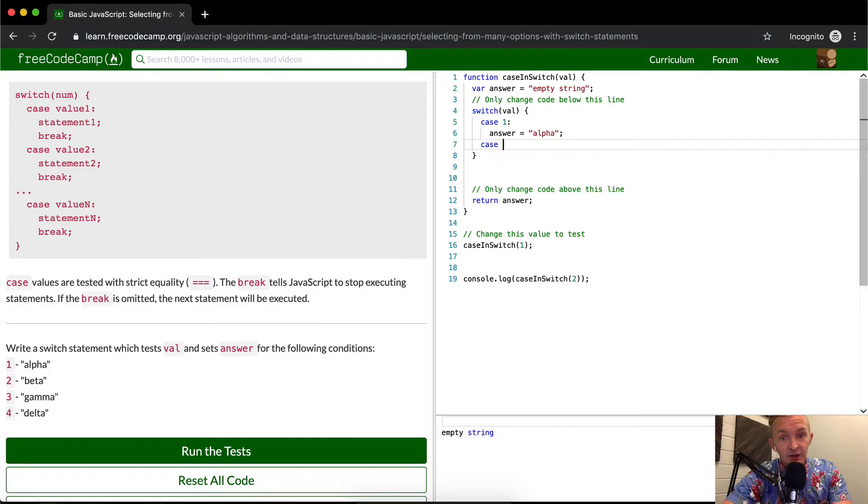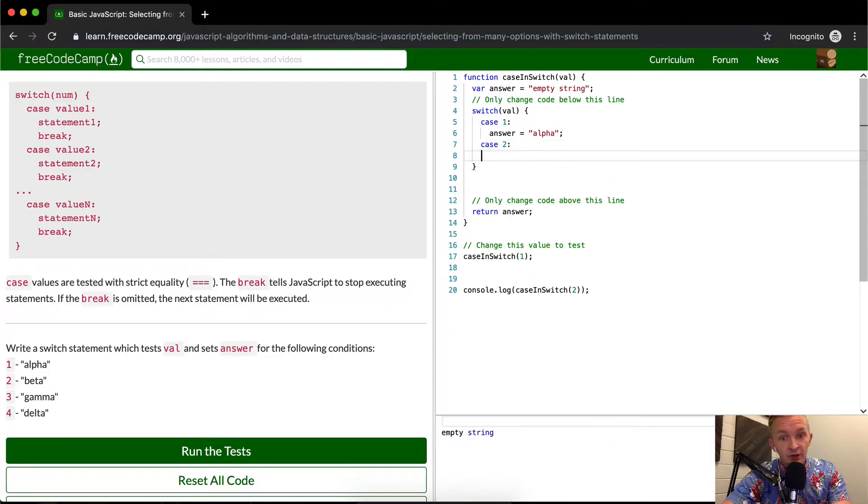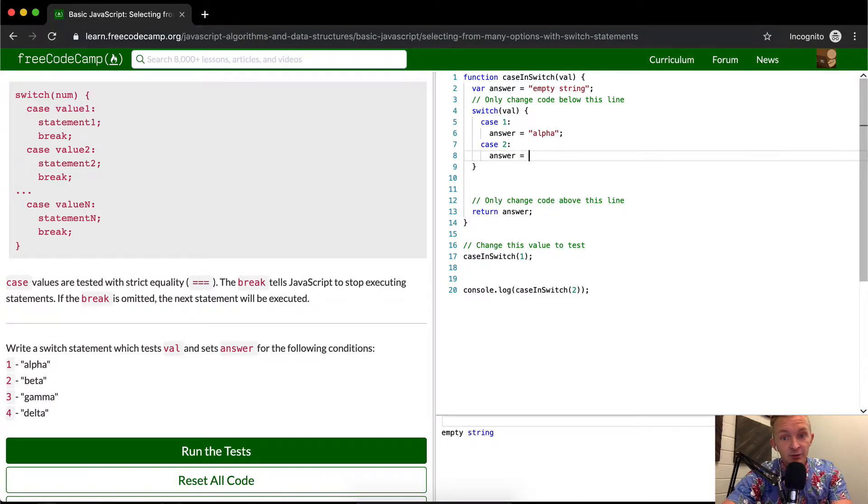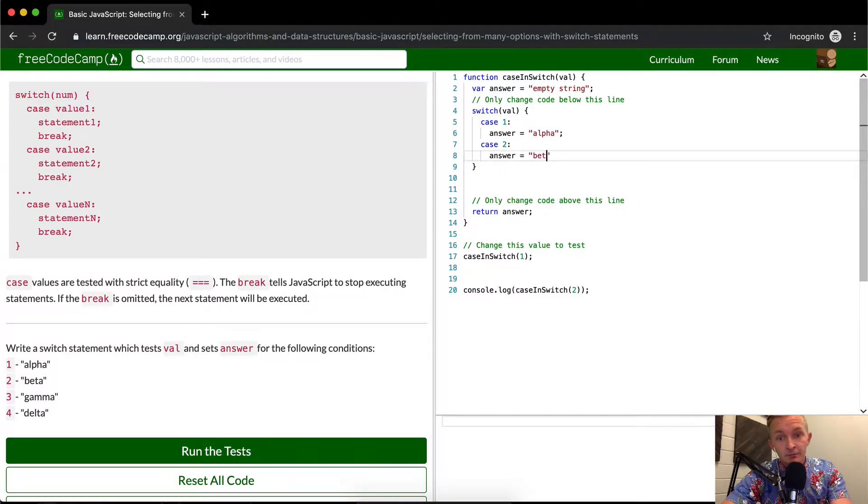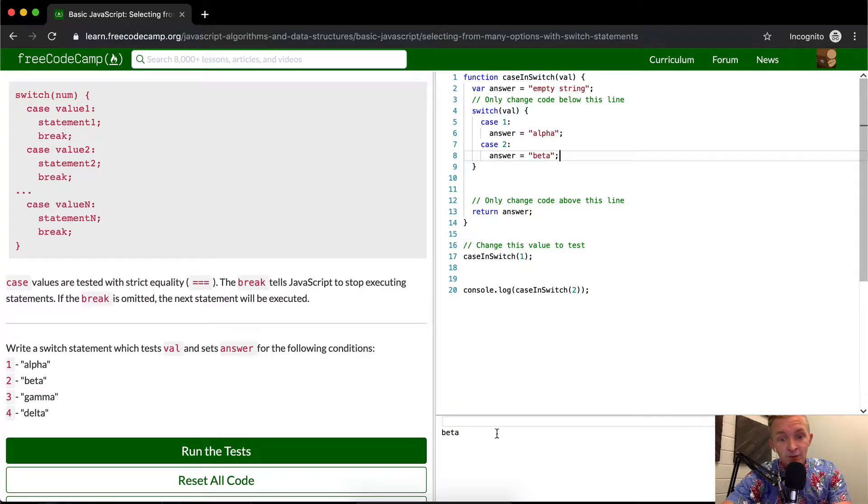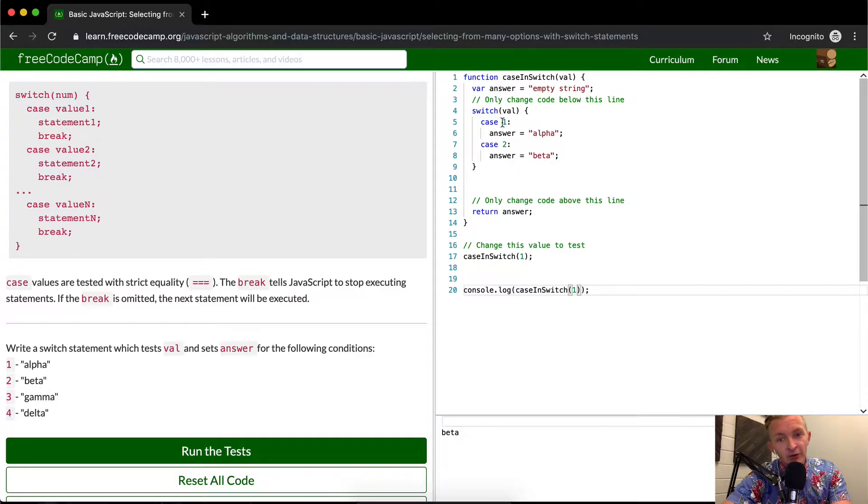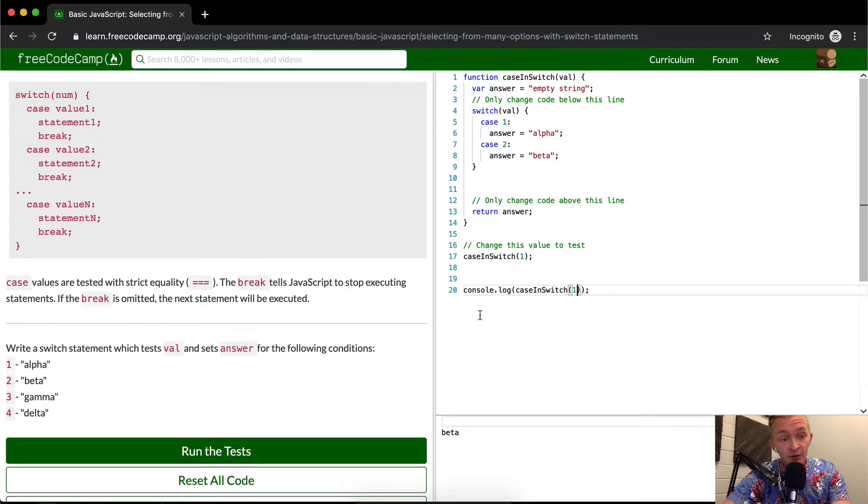So if I do a case, and then our second value is two, and then we want our answer to be equal to beta, then we get beta if we do two. But what happens if we do one? We still get beta. But what happens is we first off, we run through case one. And this is wrong. If we're doing one, we should be getting alpha. And so what would happen, how can we make this work?